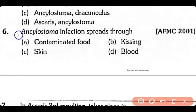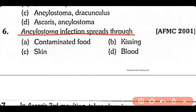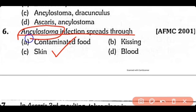Question 6: In Ancylostoma, how does infection spread — through contaminated food, by kissing, by skin, or by blood? The correct answer is Option C. Ancylostoma, which is also known as hookworm, spreads infection mostly through the skin.